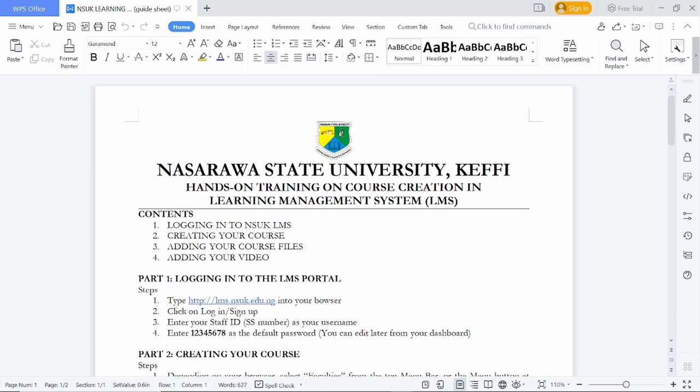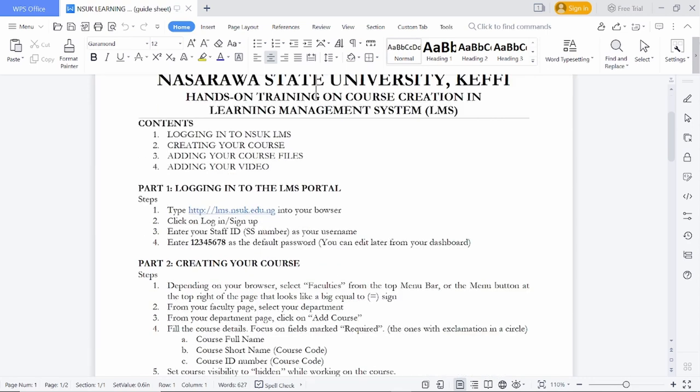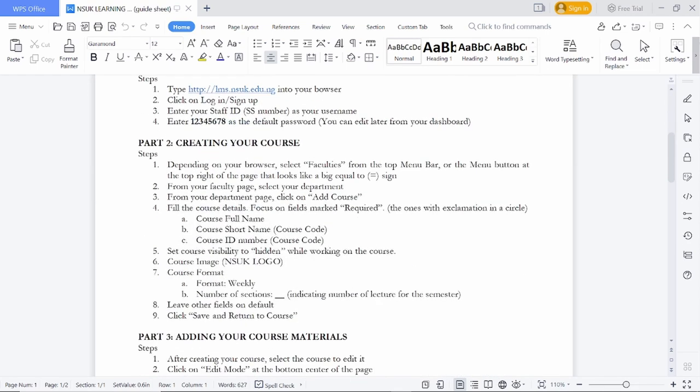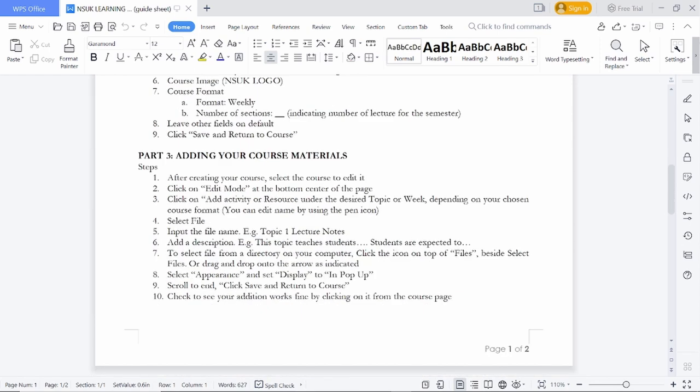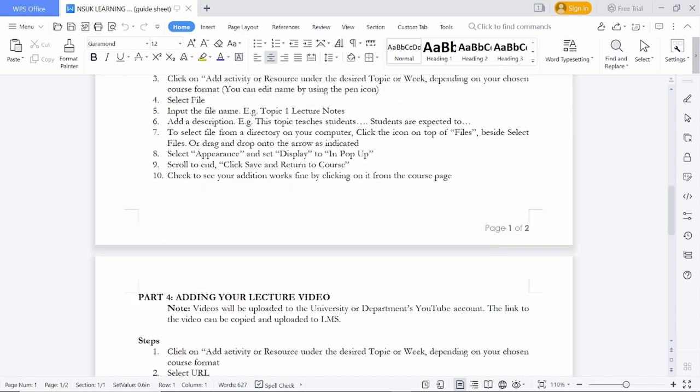First, we will tell you how to log on to the LMS portal of Nasaraa State University. Secondly, how to create your course. Thirdly, how to add your course material. Fourthly, how to add the course video.